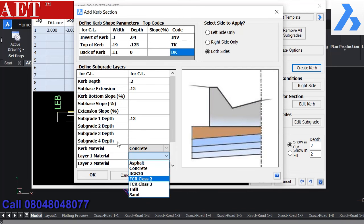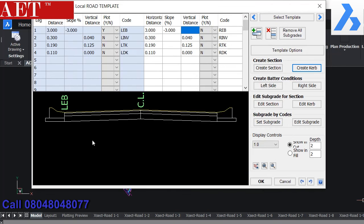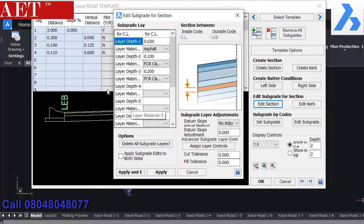If we want to change any parameter after defining, we can again select that component and edit particular parameter easily.